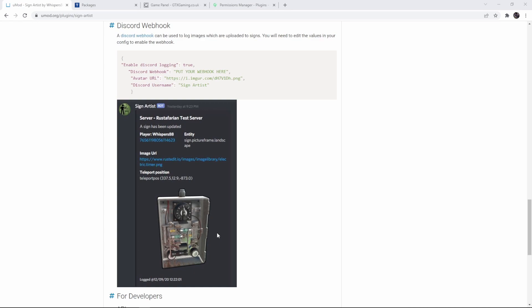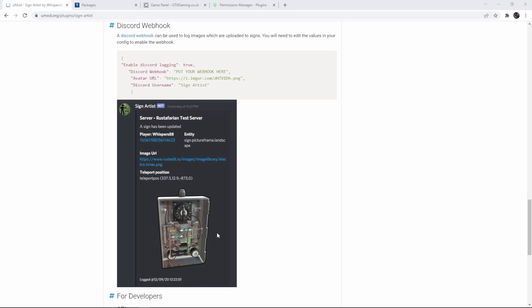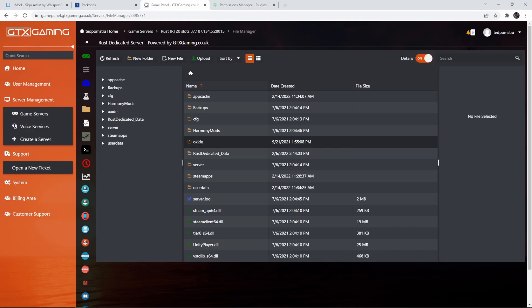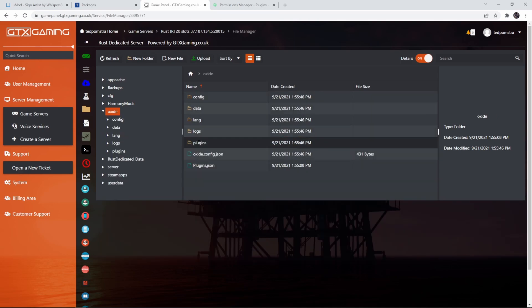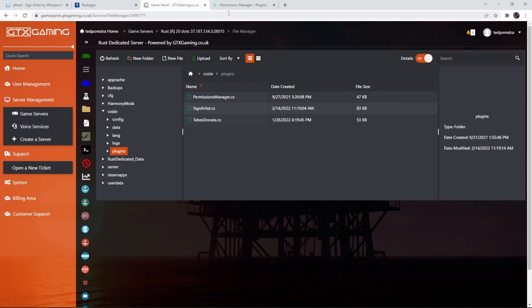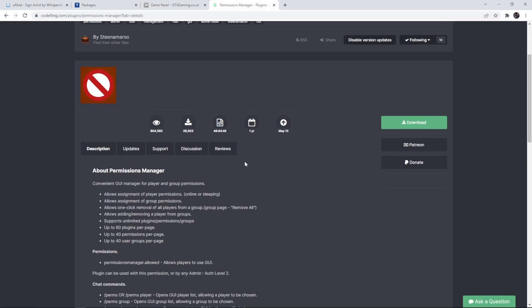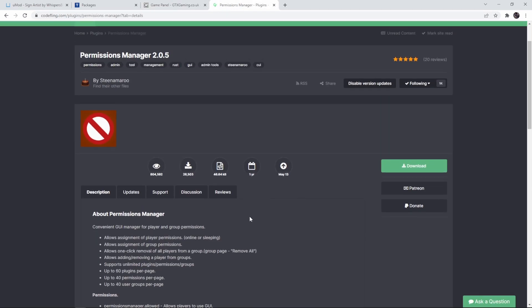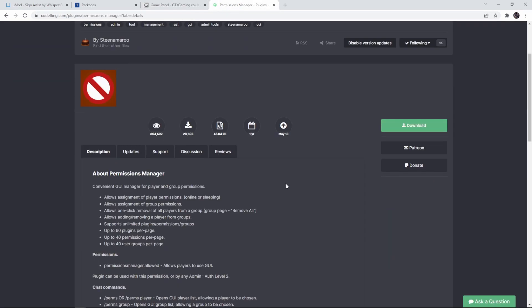To address the player and also to remove or change the sign. Before we dive in, inside of my Oxide plugins folder, of course I have Tebex donate, but I also have the permissions manager. You can get this from codefling.com and this will allow us to edit permissions for groups and players a lot easier and quicker.